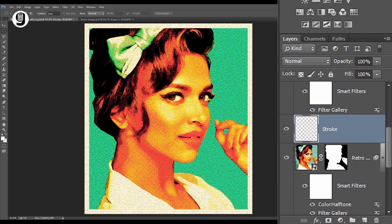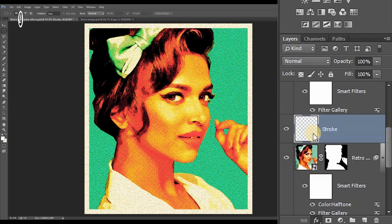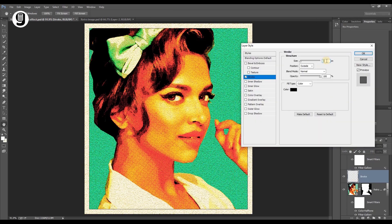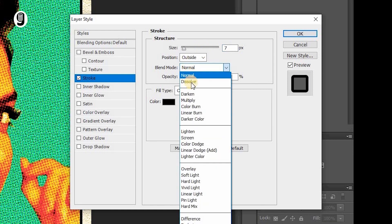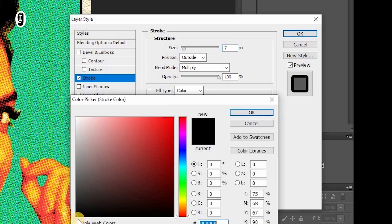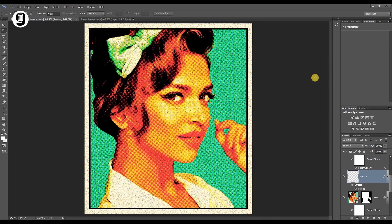With the stroke layer selected, click on Add Layer Style and select Stroke. Increase the size to 7 pixels, set blend mode to Multiply, and color to solid black. That's it — now you have this retro style print effect in the image.